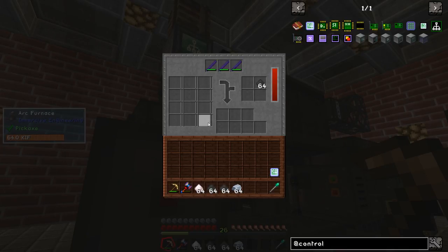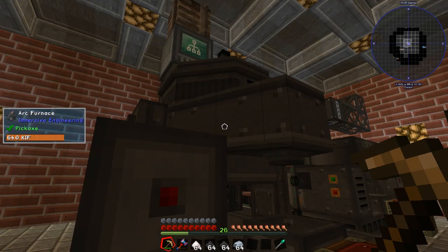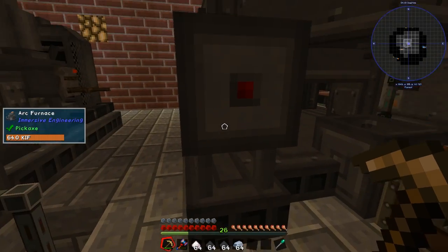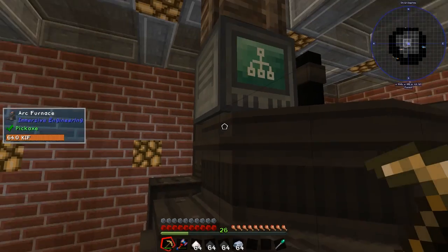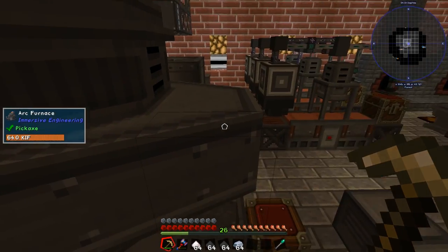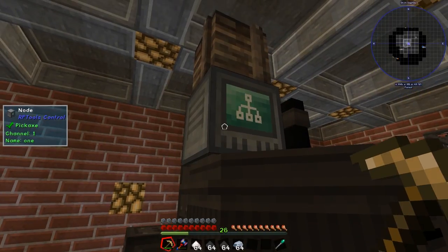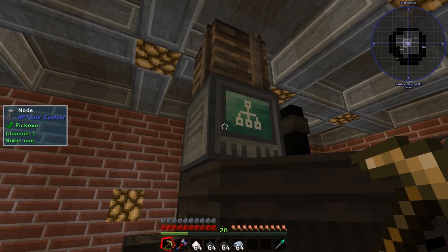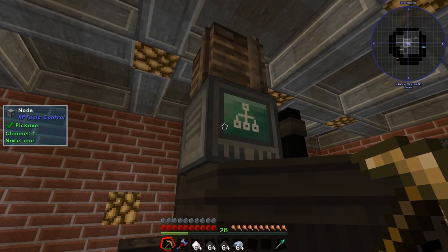That's not good for an arc furnace because you want to make use of these other 12 slots — it can smelt 12 things at a time. So what I decided to do was look at how we can automate this.